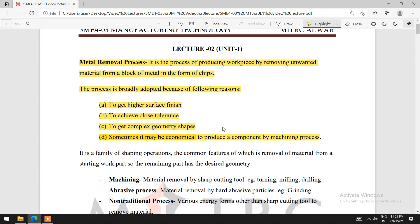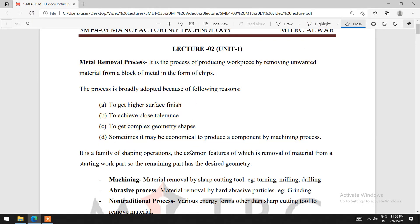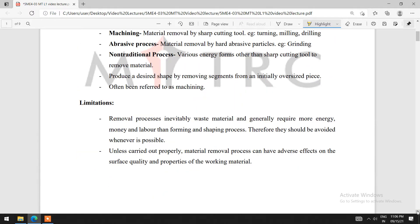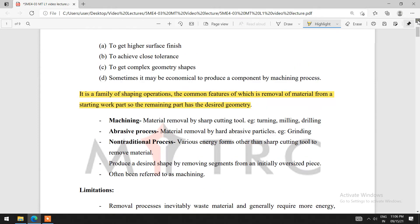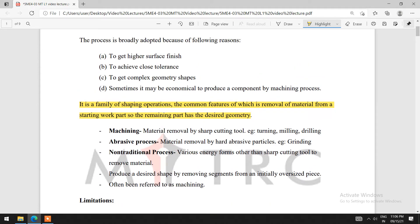We have to provide the concept of form, fit, and function. According to the dimension, it should be manufactured. It should maintain high surface finish and close tolerance to get the complex geometry shape. It is a family of shaping operations, the common feature of which is removal of material from a starting workpiece, so the remaining part has the desired shape.